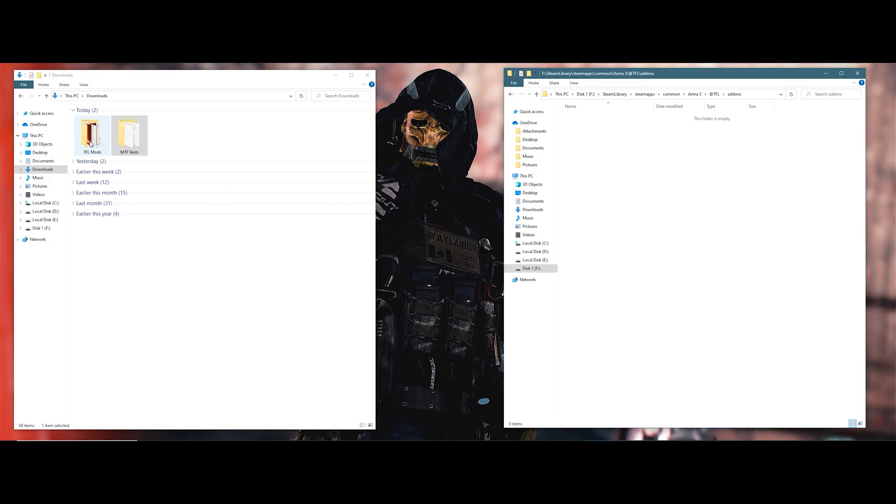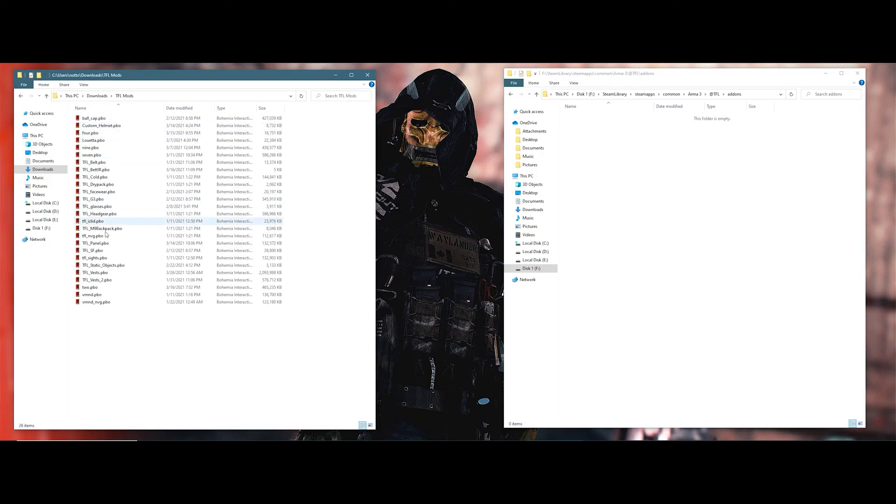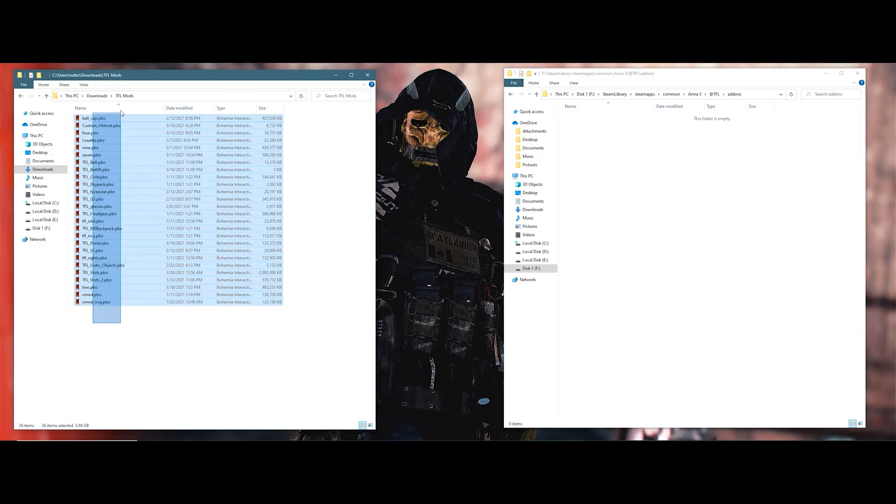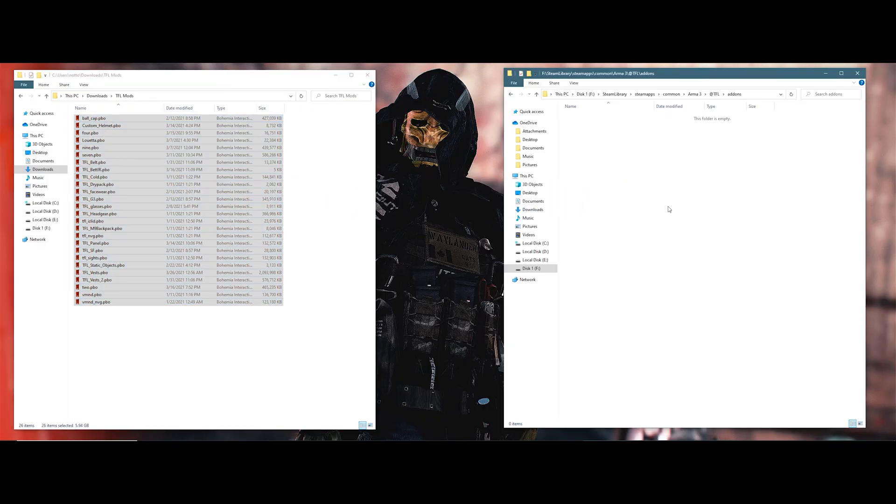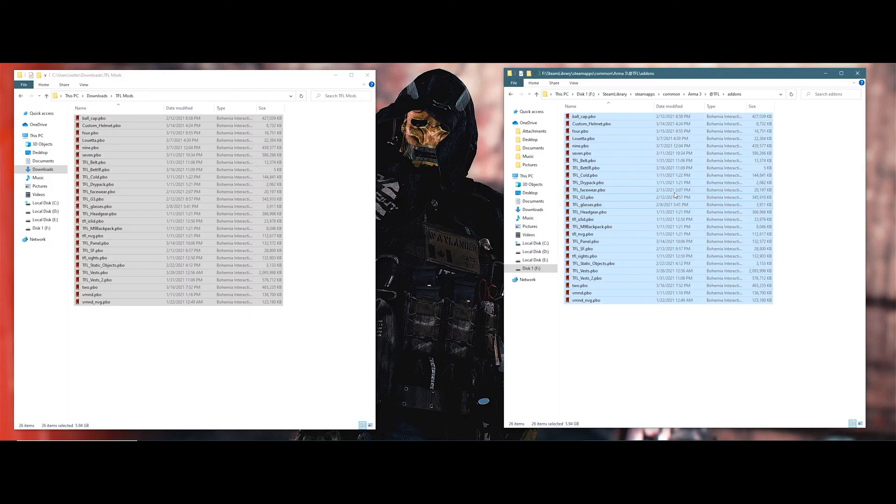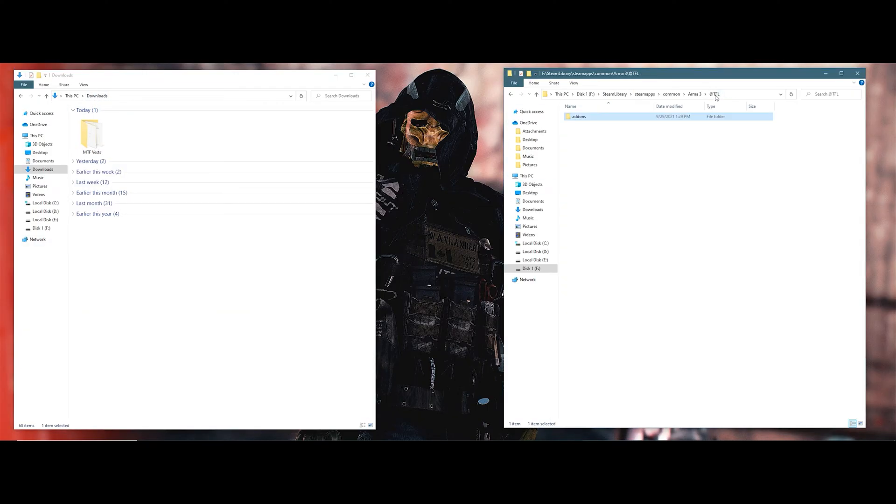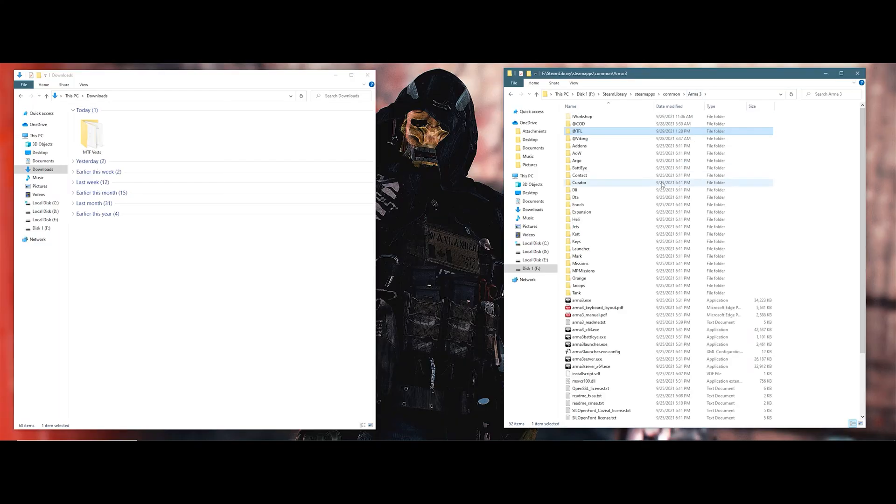Now double-click inside of it again, go into your mod where you see your PBOs. You want to select all of these and drop it into the add-ons folder. As you can see here, the PBOs are under the add-ons folder for under TFL. That is it. You have installed an unformatted add-on into the Arma 3 directory.